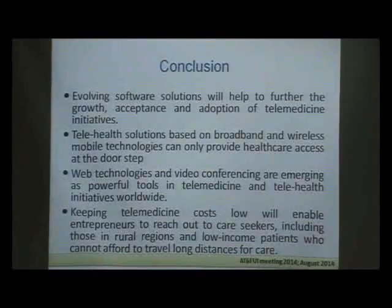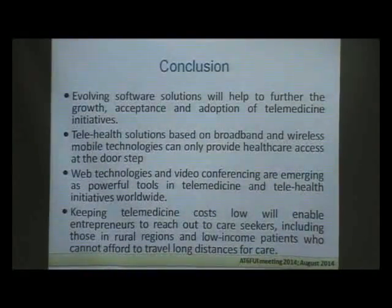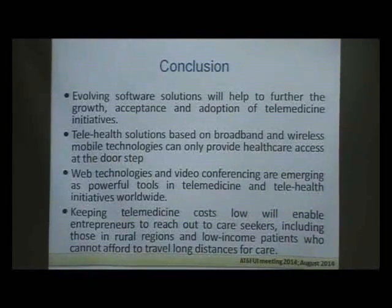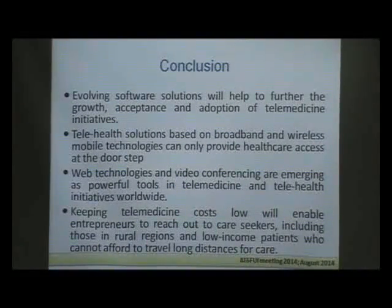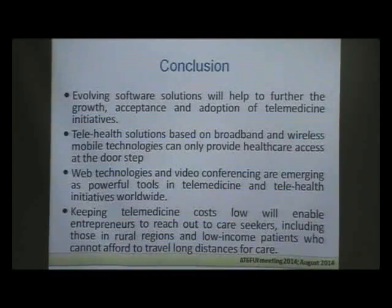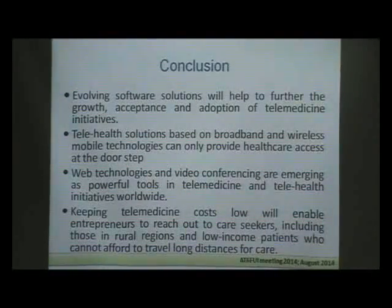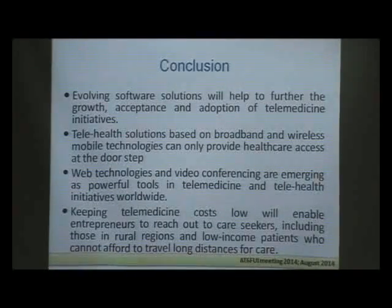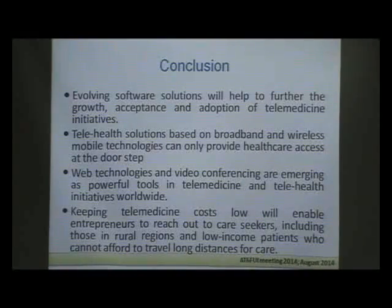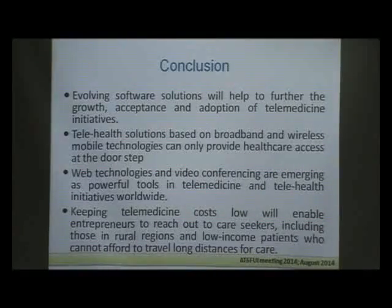To conclude: evolving software solutions will help further the growth, acceptance, and adoption of telemedicine initiatives. Telehealth solutions based on broadband and wireless mobile technology can provide healthcare access to the doorstep of villages. Web technology and video conferencing are emerging as powerful tools in telemedicine and telehealth initiatives worldwide. Keeping telemedicine cost low will enable entrepreneurs to reach care seekers including those in rural regions and low-income patients who cannot afford to travel long distances for care.